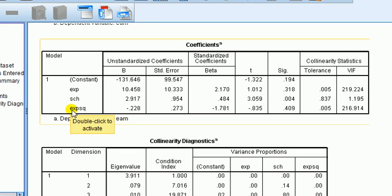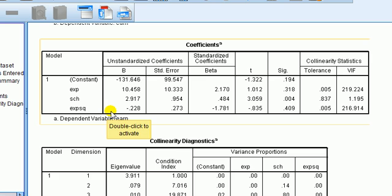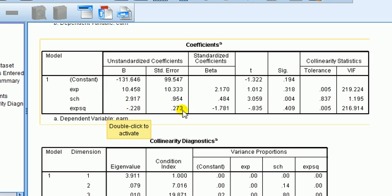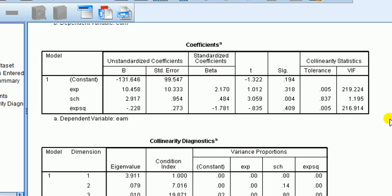So by including this experience squared, a negative sign on this coefficient means that there is diminishing returns to scale of experience on earnings. So it kind of makes sense to include that, although there is a problem of multicollinearity. So what else can you do?